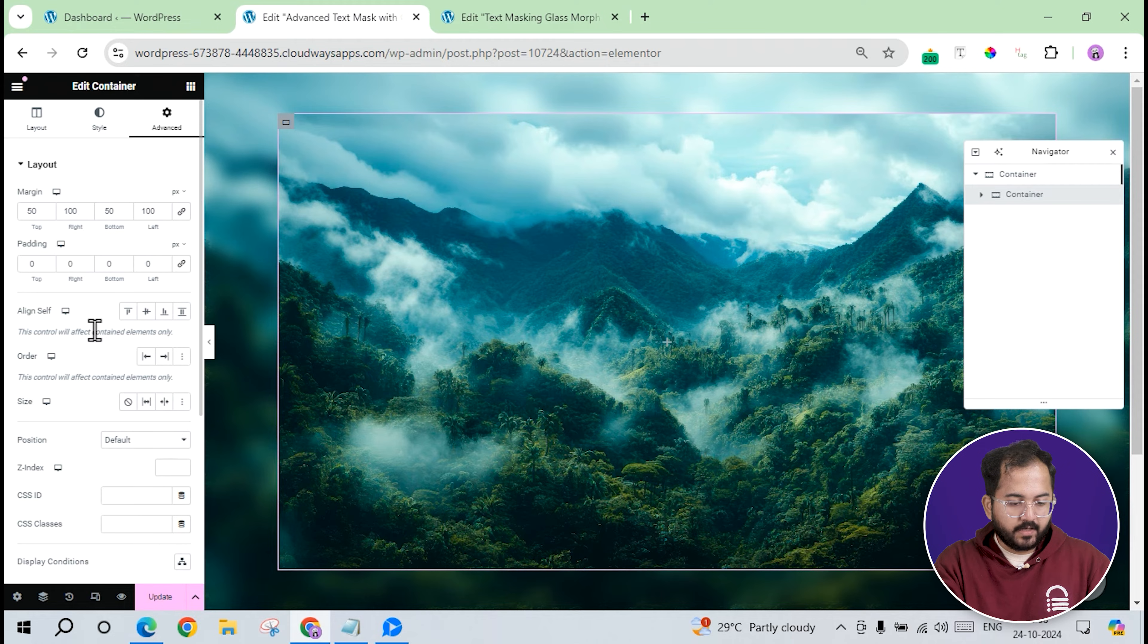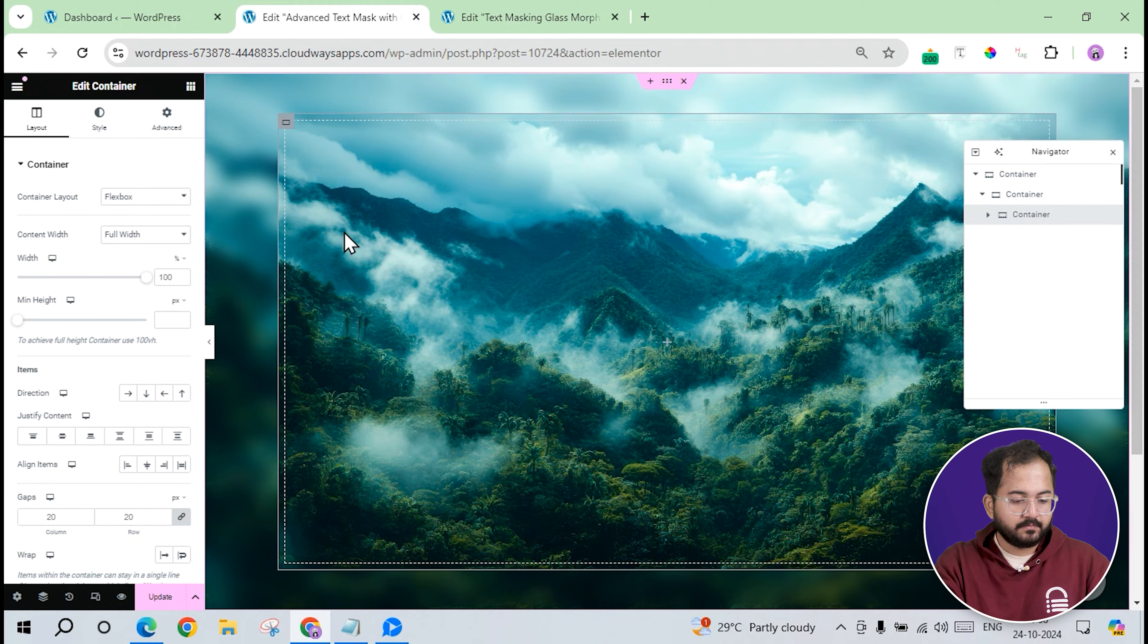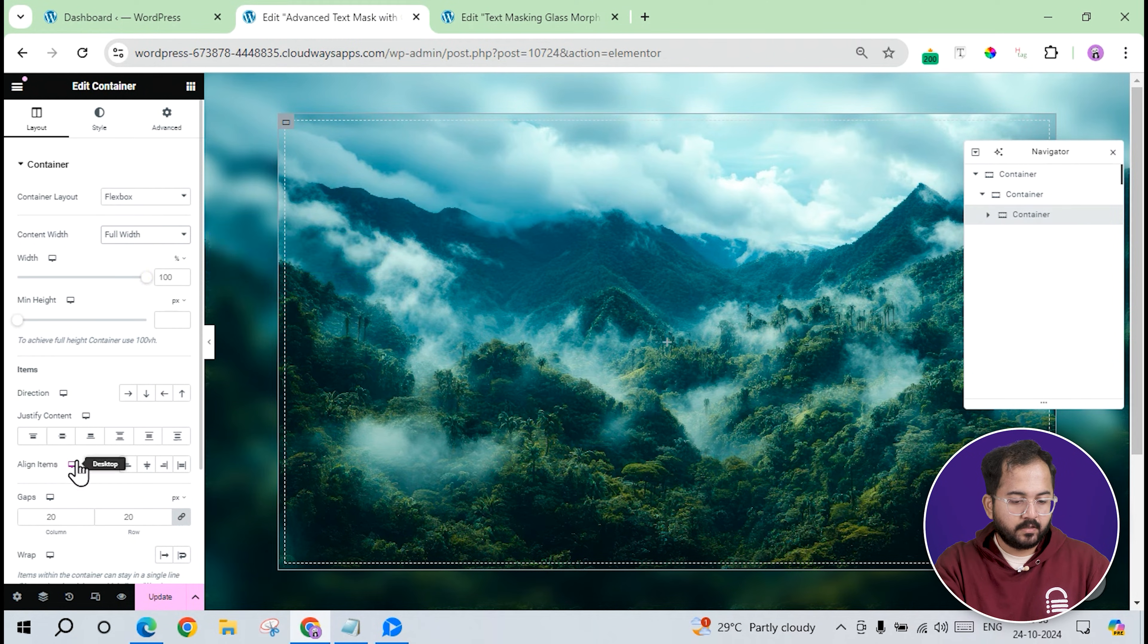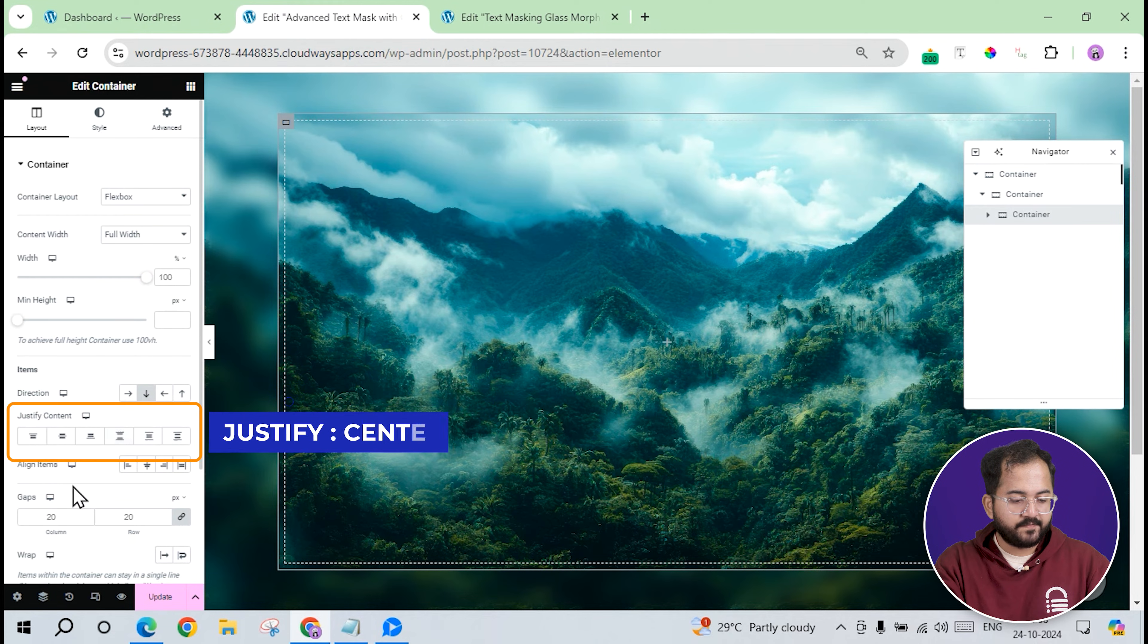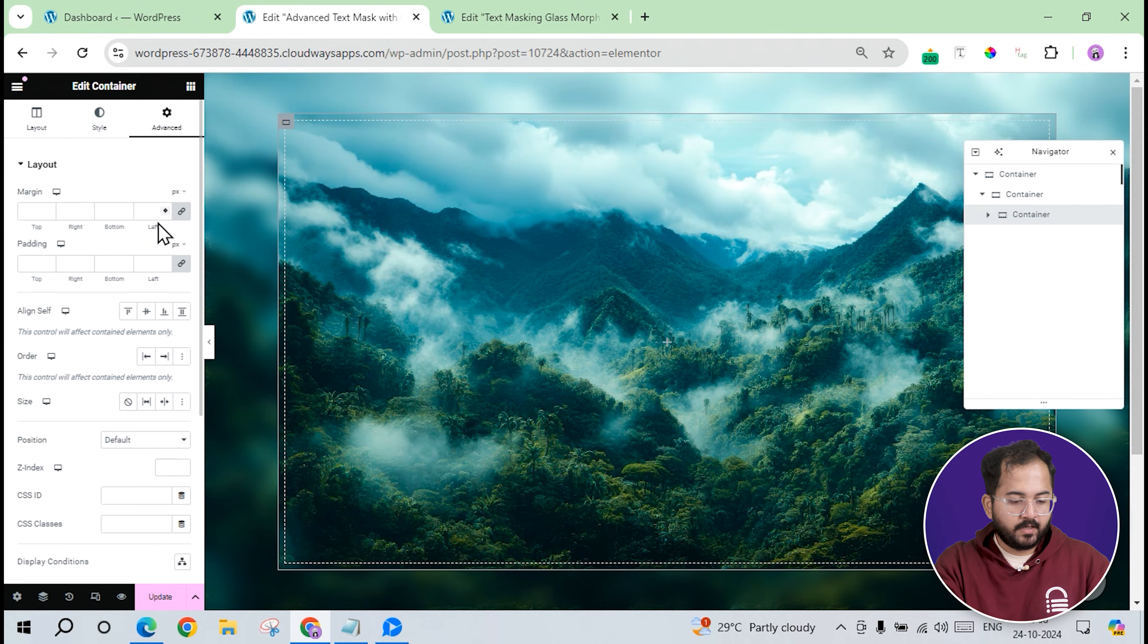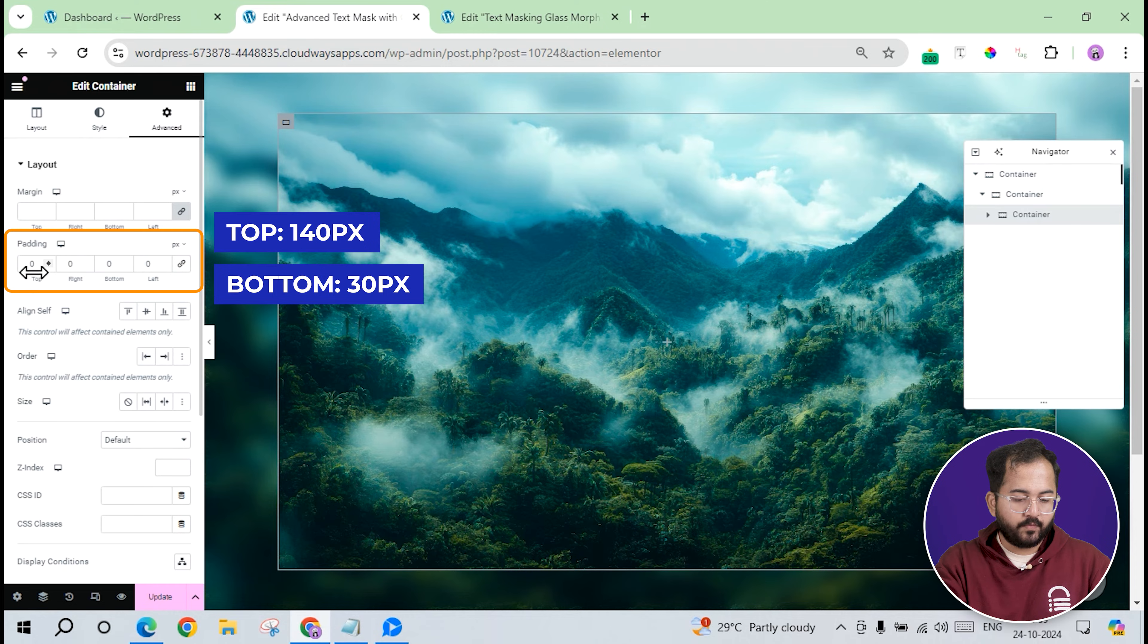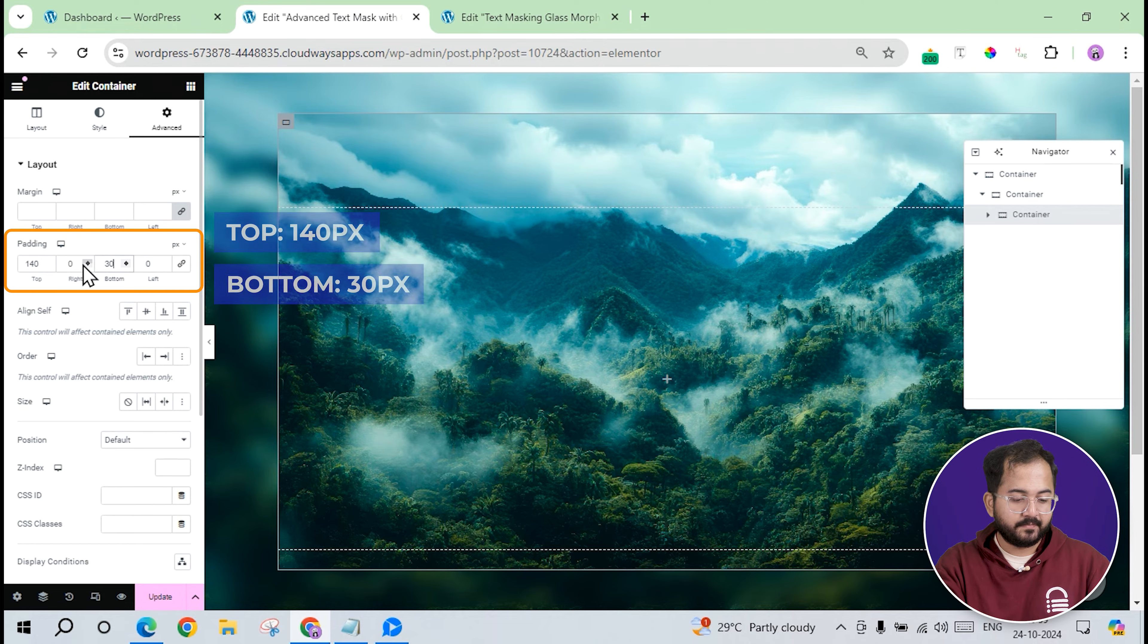Alright, I'll start adding content for the left section. First, I'll add another container inside the nested container, set its width to full width, the direction to this, and justify the content to the center. In the advanced tab, I'll add padding of 140 pixels at the top, 0 on the sides, and 30 pixel at the bottom for spacing.